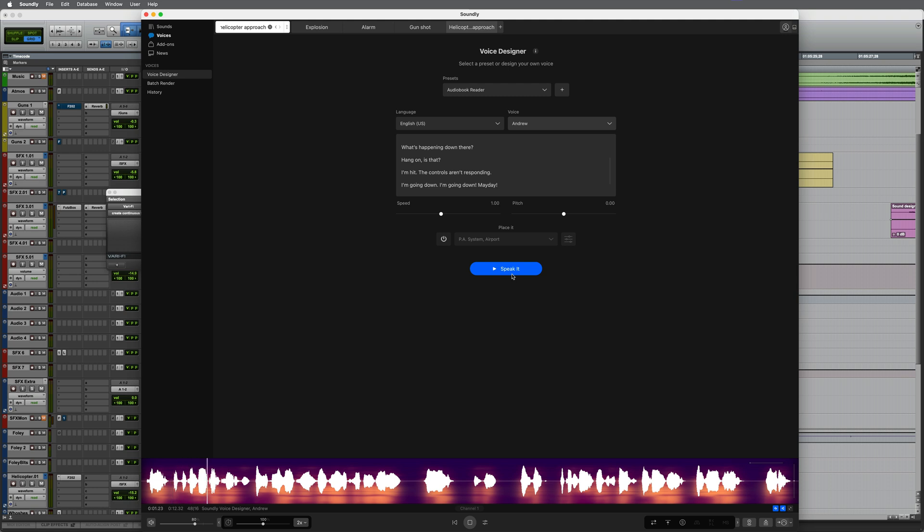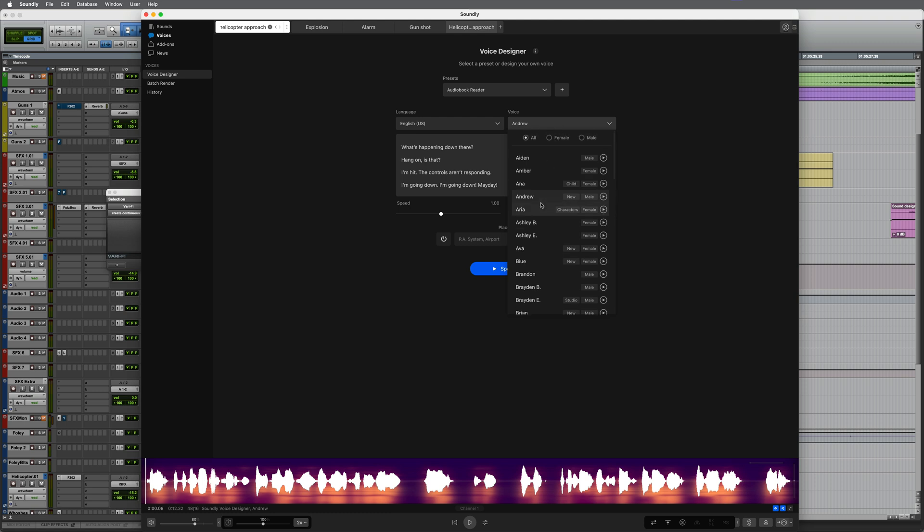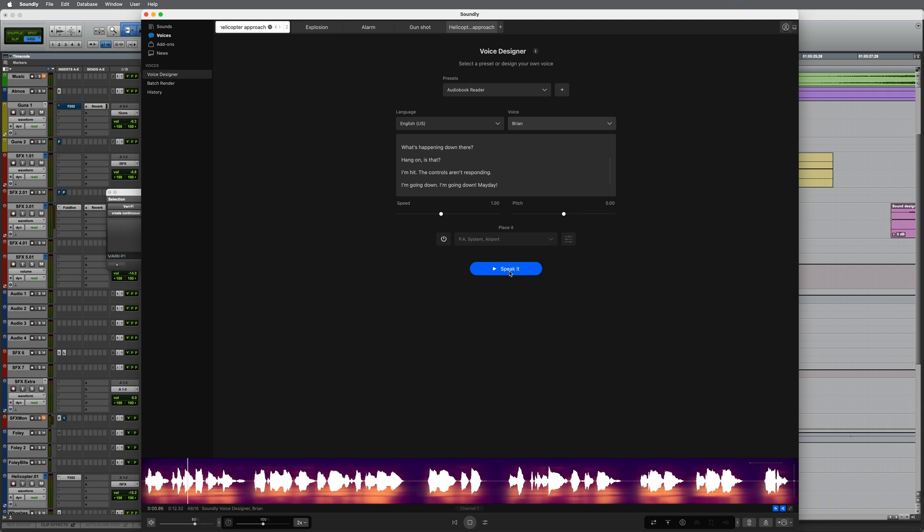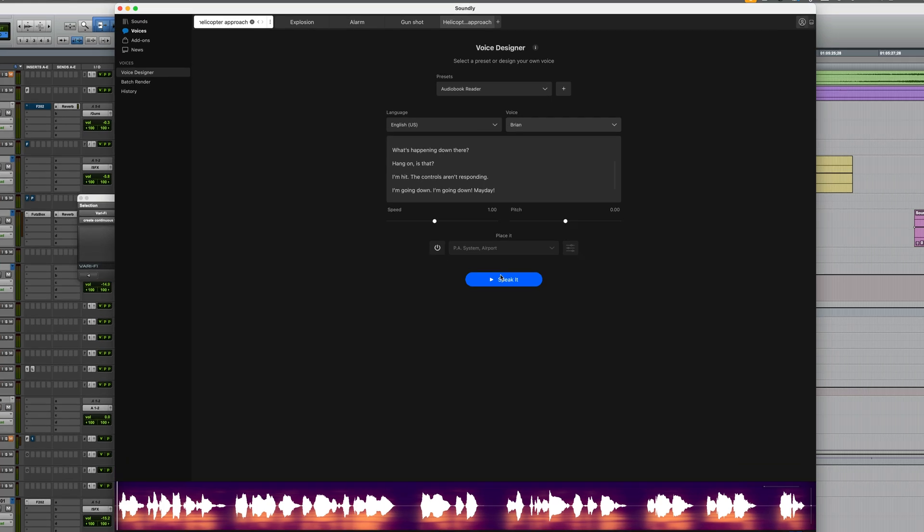Yeah, more urgency is required. So we'll just browse through and see what else we can find. How about Brian? This is getting closer, but I want it to sound like it's on a radio.